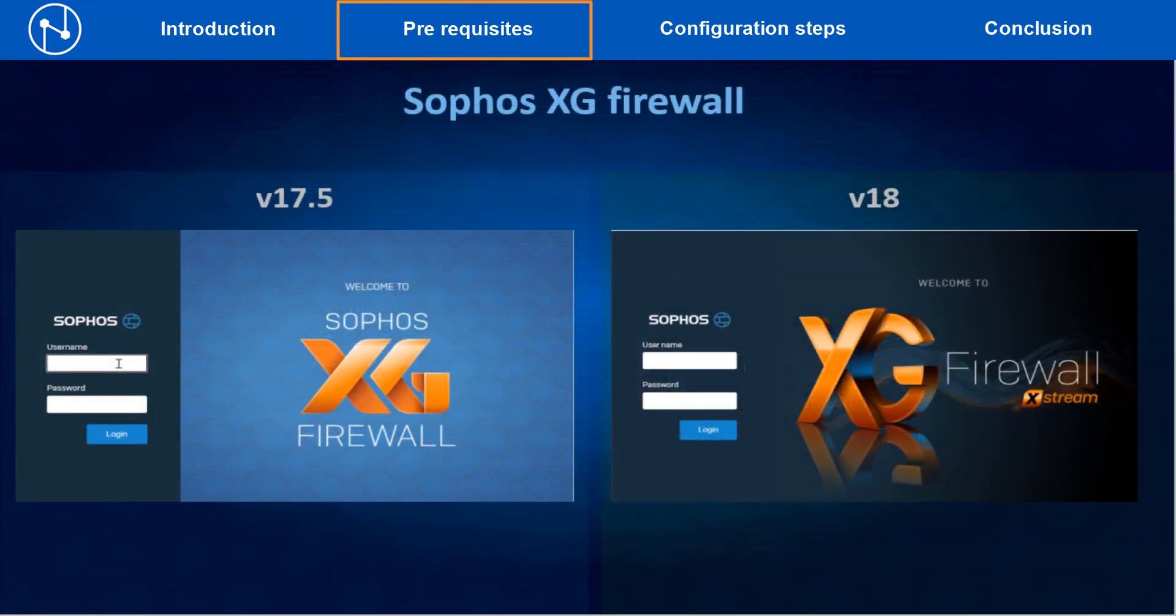As a prerequisite, make sure that the Sophos firewall device is already running on version 18 or version 17.5 or above.